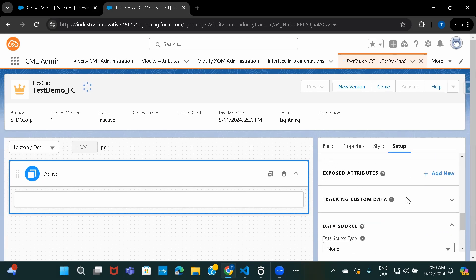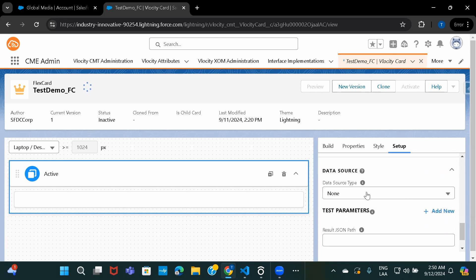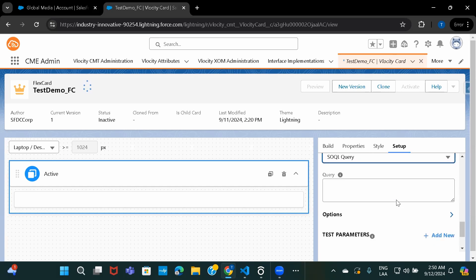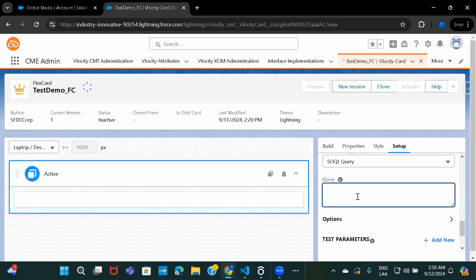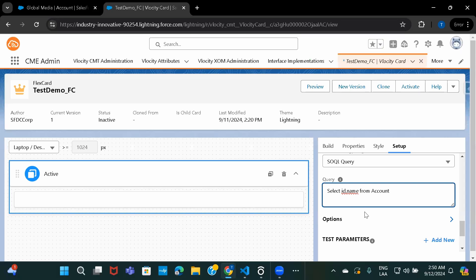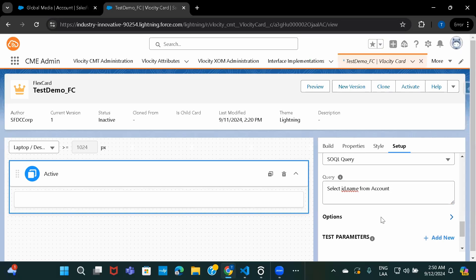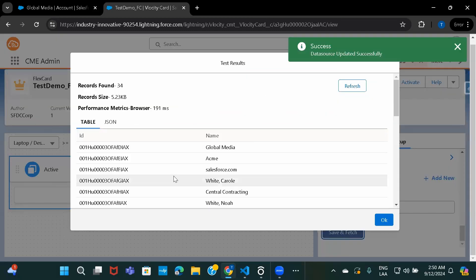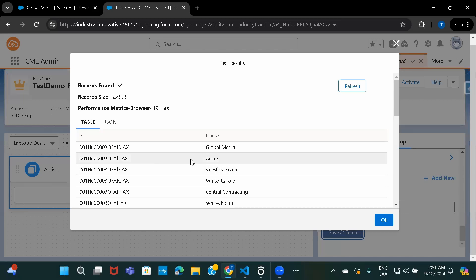I'll go ahead and select the data source type as SOQL query. First of all, let's see a plain, simple query: SELECT ID, name FROM account. I'm not providing any conditions, nothing. I'll click on save and fetch. You can see I'm getting the results back as per the query.